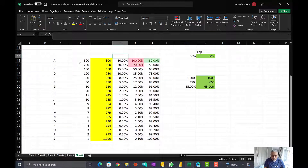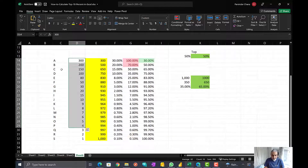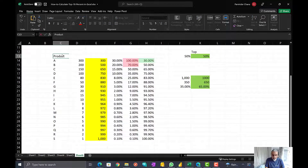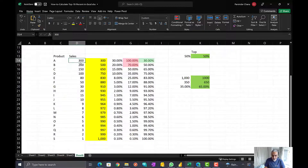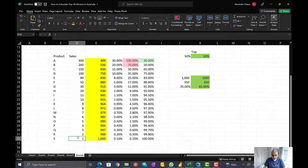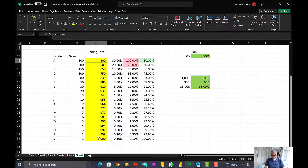Here in the Excel sheet, I have very simple data — a product column and their sales. I sorted it by sales amount, highest on top, from largest to smallest. I also have the running total here. The total sales is $1,000.